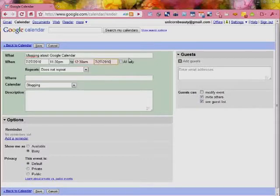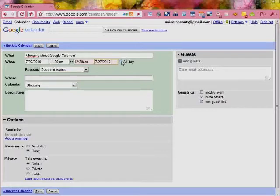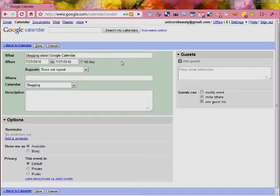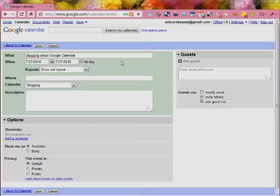So for me, for my blogging, I actually make each thing that I have as far as posts as an all day event. And then that way it just puts it at the top of that day. It doesn't cover the whole day's agenda.